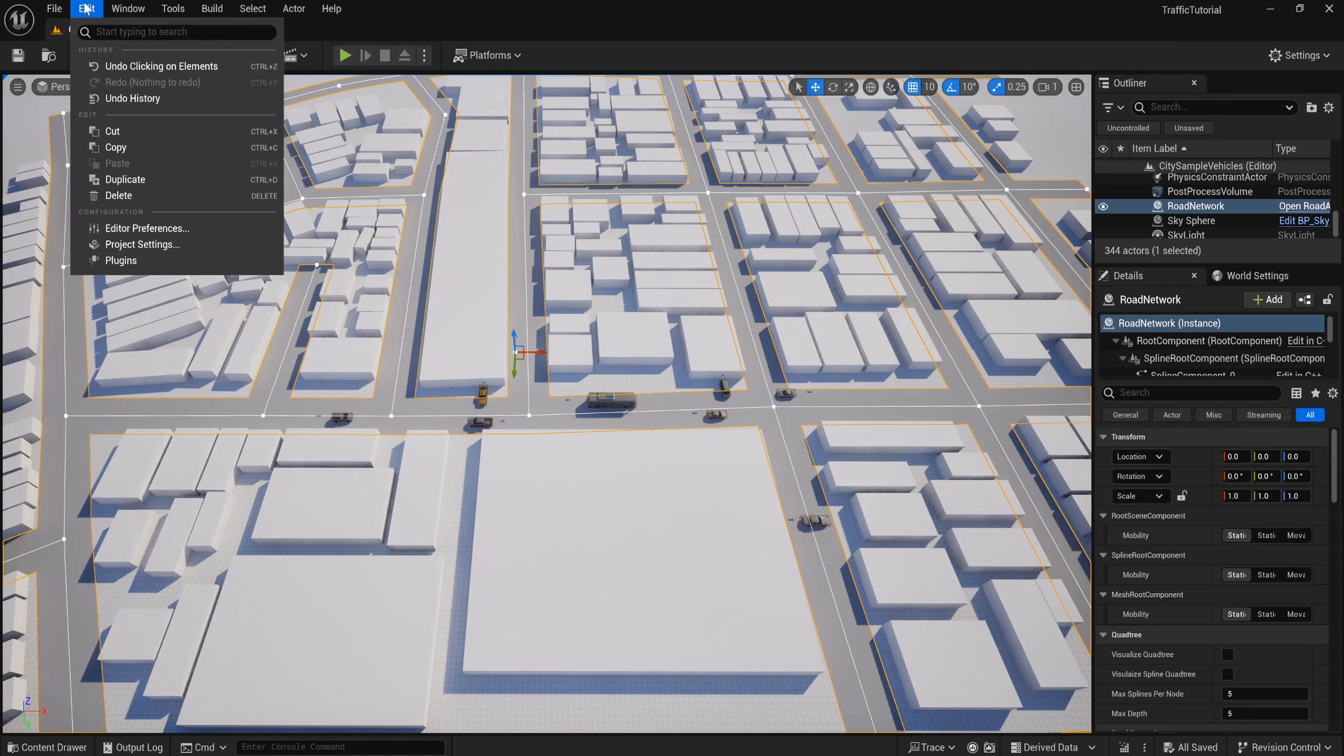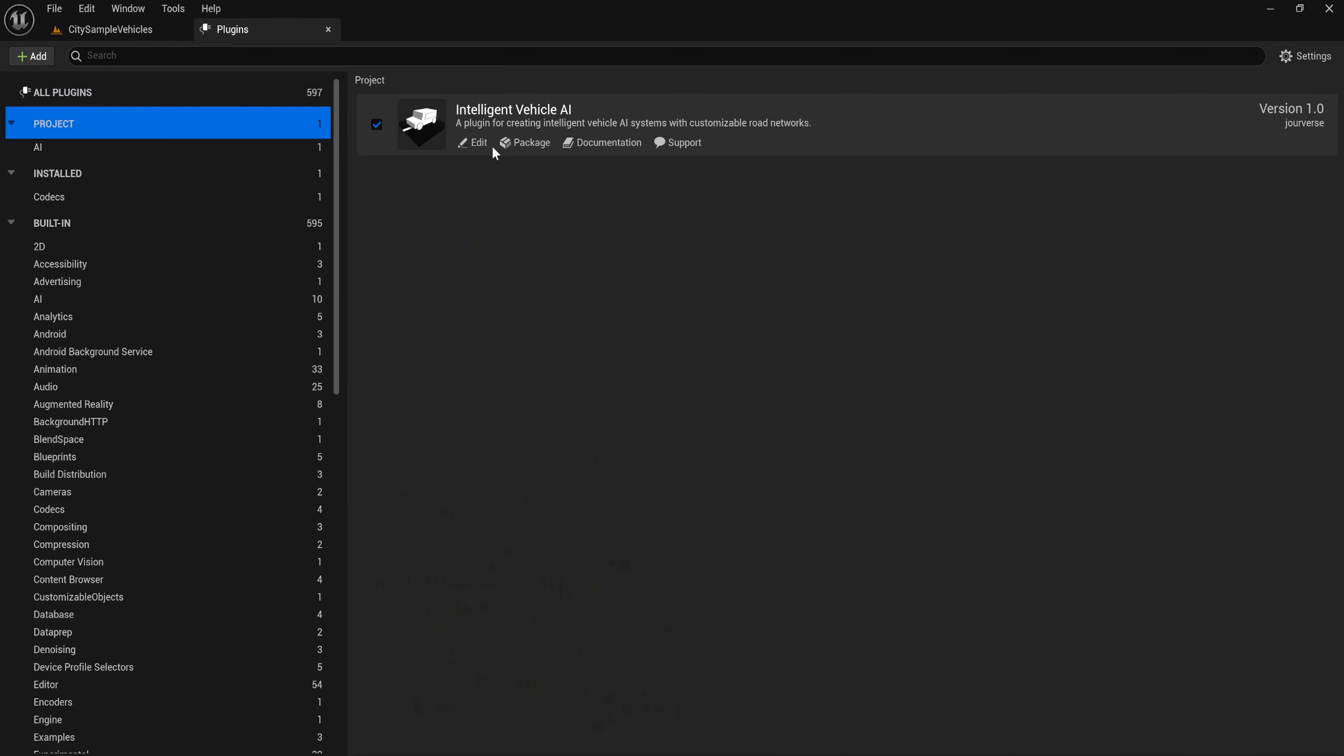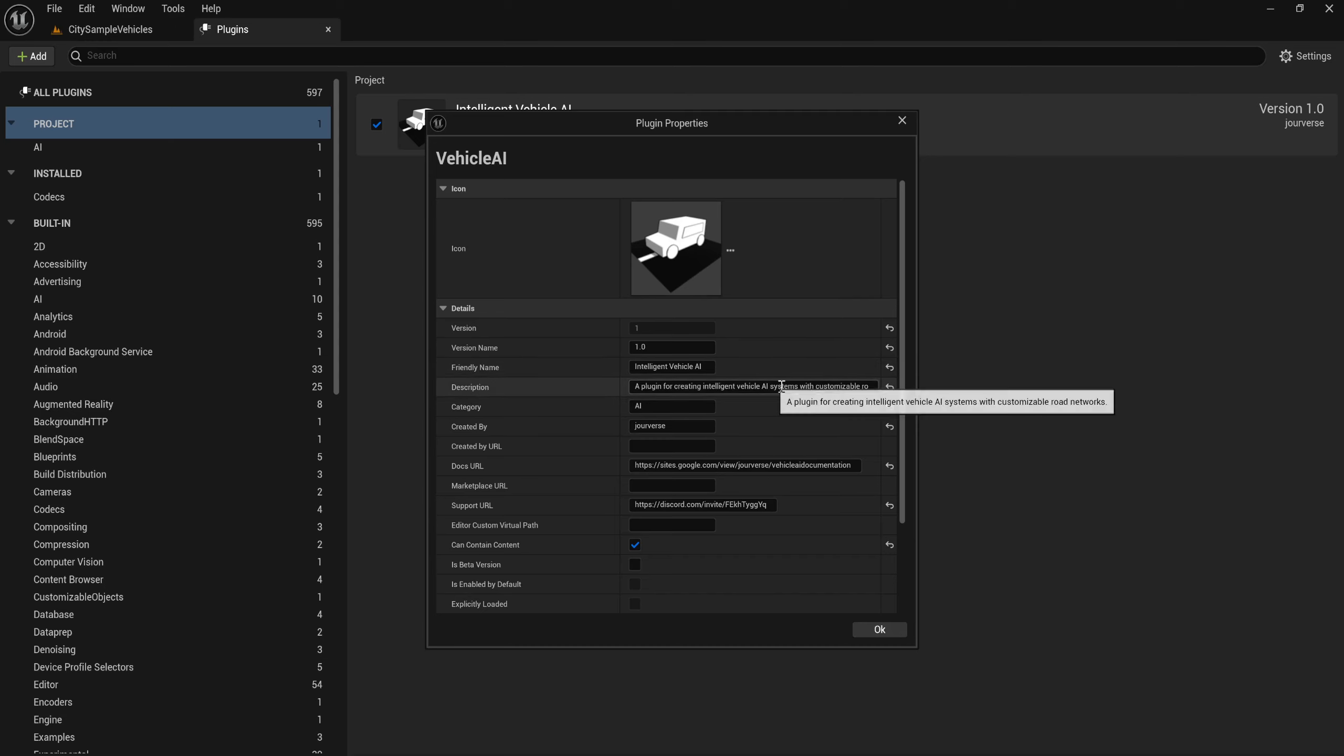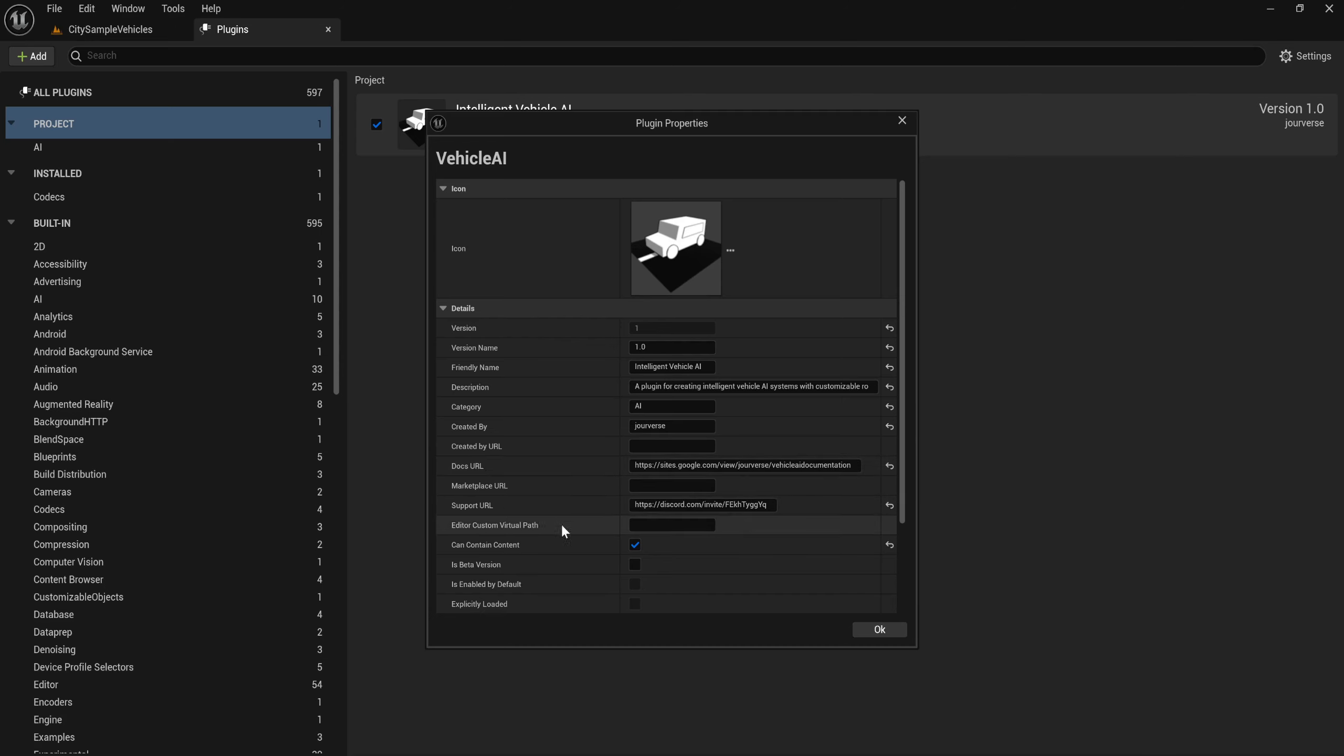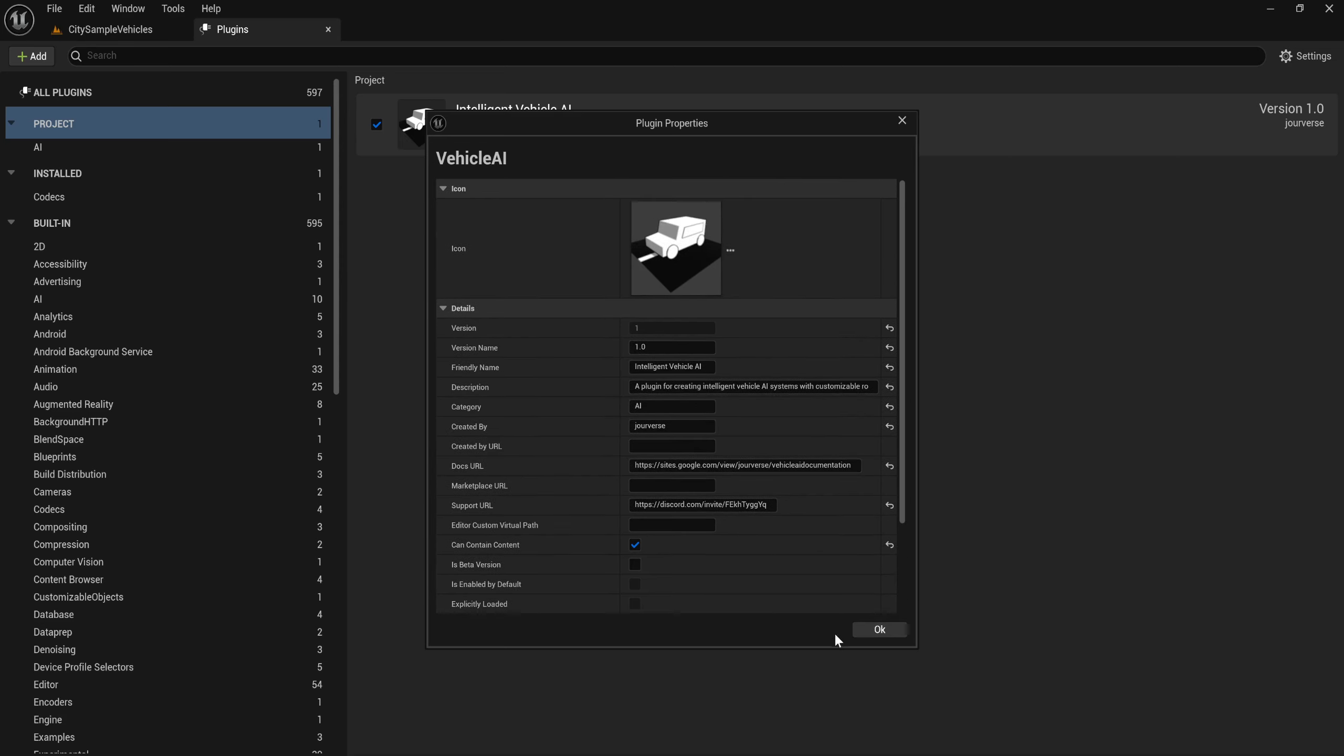After that, go to plugin and edit. You can type the version name and friendly name, description of your plugin, the category, and created by your name and document URL. You need to write a document on how to use this plugin and support where you can find the support. And click OK.